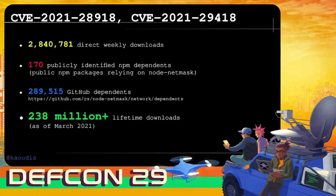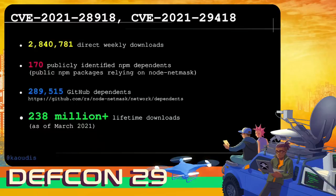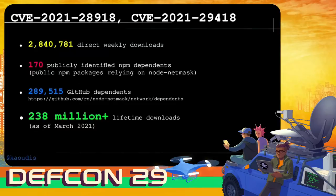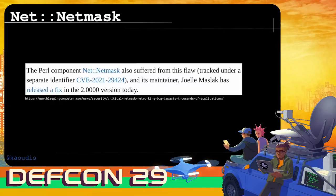Around the time of our research in March, the node-netmask package had about 238 million lifetime downloads — more popular than private-ip — with around 2.8 million downloads per week, about 170 public npm packages declaring it as a dependency, and 289,515 packages on GitHub declaring it as a dependent. In Axe's original write-up on Bleeping Computer, he mentioned the Pearl component net-netmask, which inspired node-netmask — and it had the identical flaw. Its maintainer Joel was very quick to file a CVE and push a fix, which is very commendable.